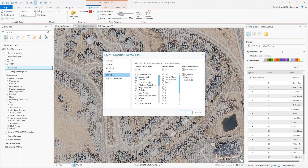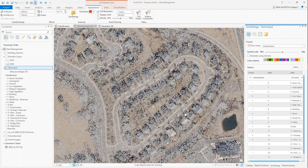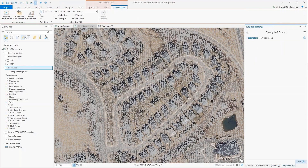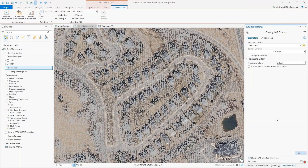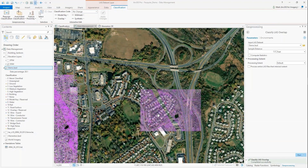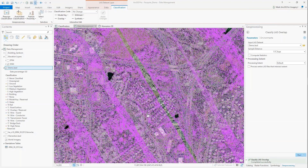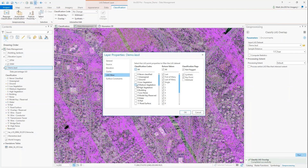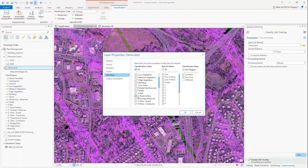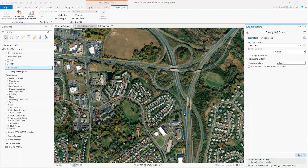Now that we've got those points in the map, we can start the classification process. The first tool I'm going to run is called Classify Overlap. Overlap with LiDAR data is the duplication of points from the overlapping flight lines. As I run the tool, those overlapping points are displayed in purple. We can strip out those points when creating elevation products, because it's going to result in much smoother surfaces when we create DTMs or DSMs.